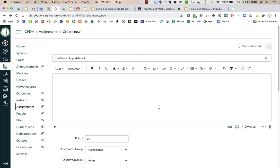I'm going to show you how to create an assignment for your students that has them make a thin slide and then share it in Flipgrid.